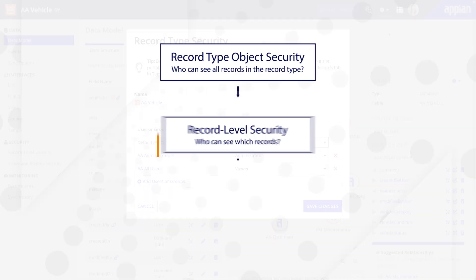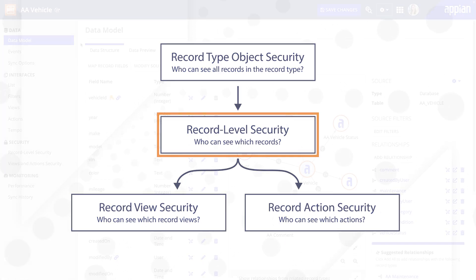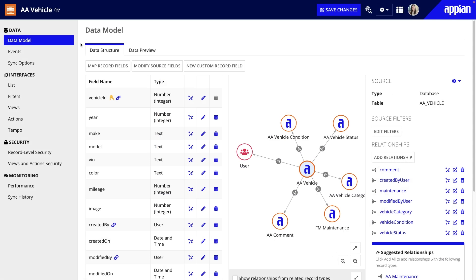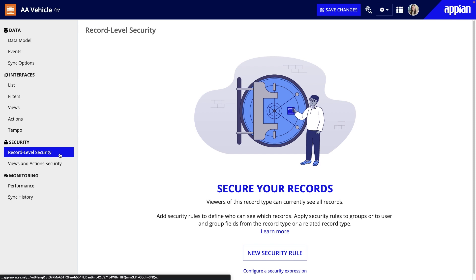Next, I'll go to record level security so I can decide who can see which records when. Record level security is available when you have data sync enabled. I'll go to the record level security page and click New Security Rule.